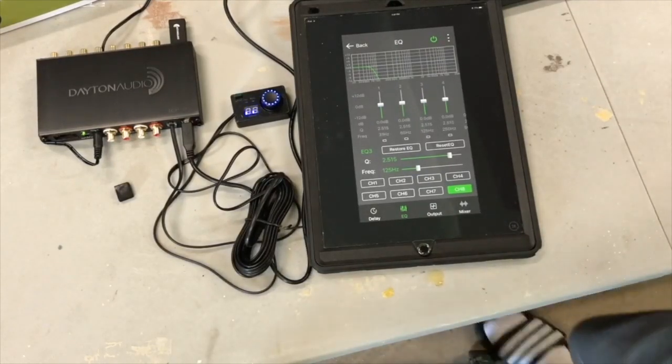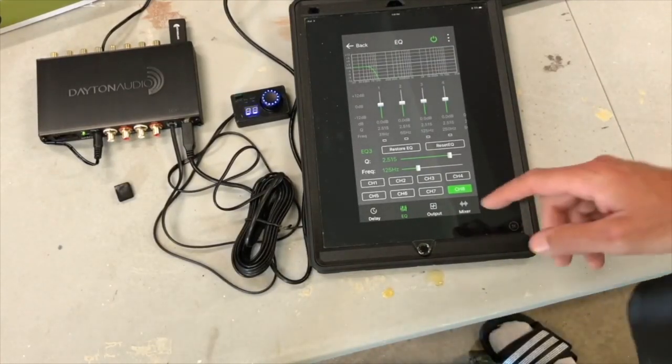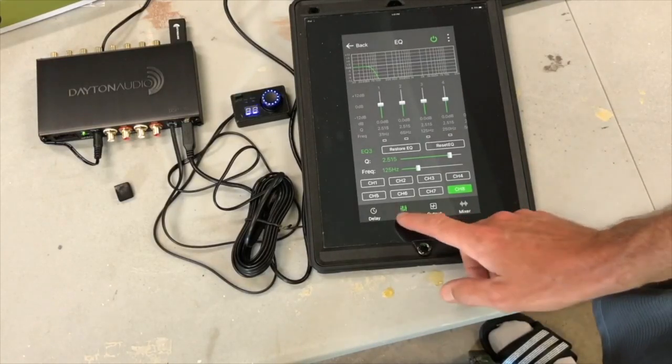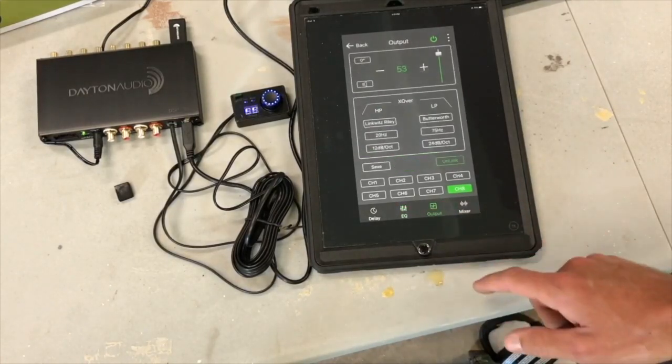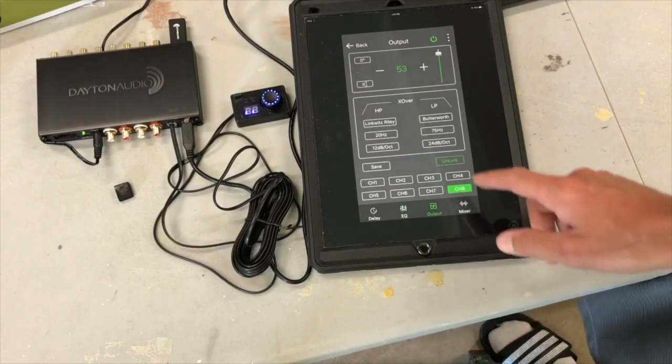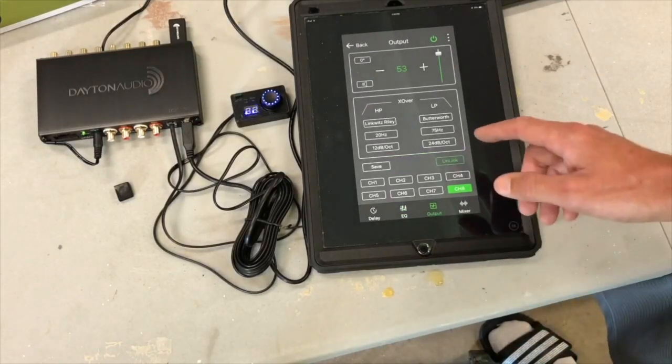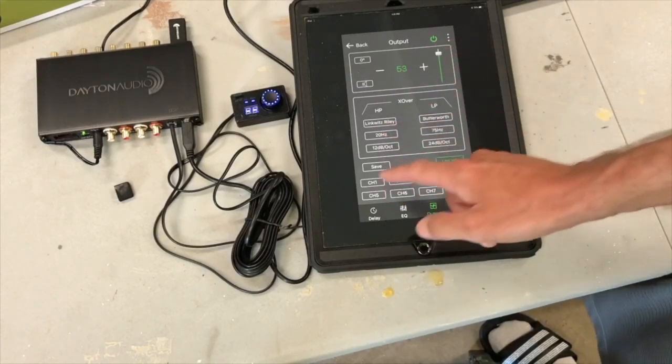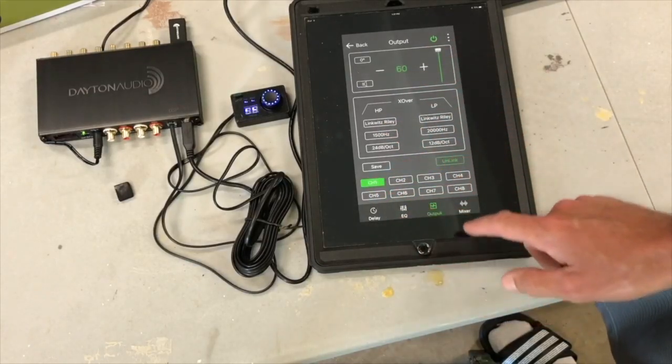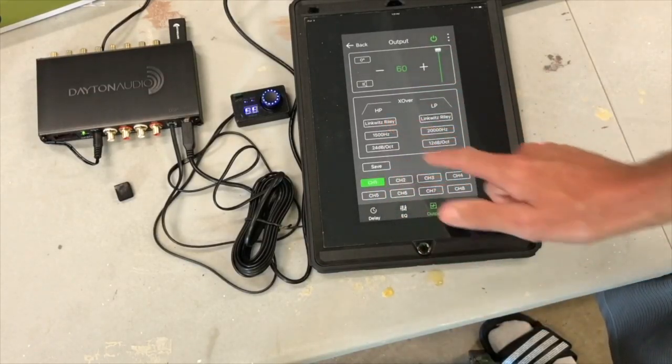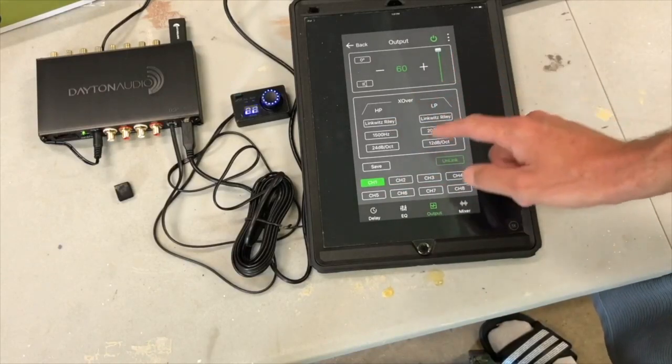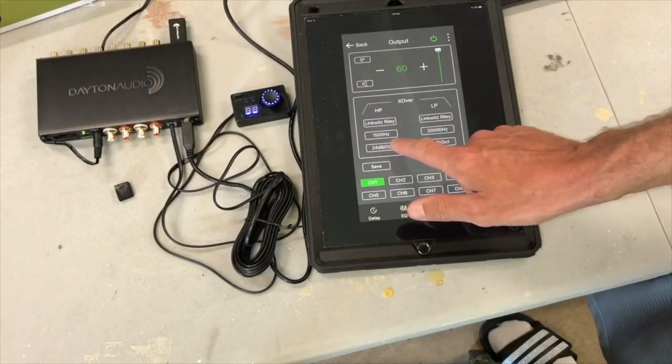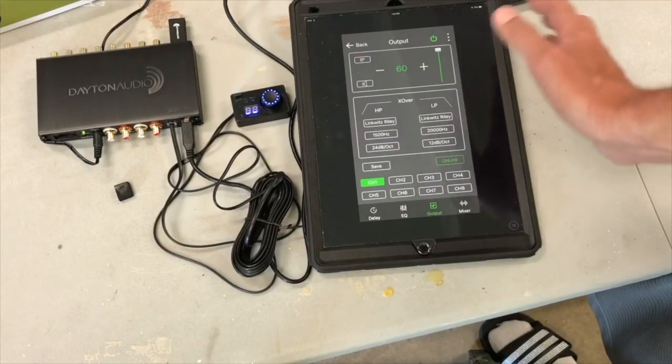All right, so there's your EQ section. Then you have the output section. This is where we set our crossovers. So let's go to channel one, that's the left tweeter. So I have a Linkwitz-Riley crossover. These are actually full range drivers, so that's why you see 1500 hertz for the high pass filter, which means everything 1500 hertz and up.